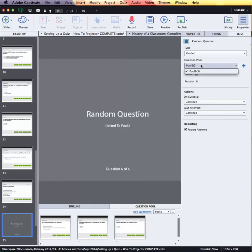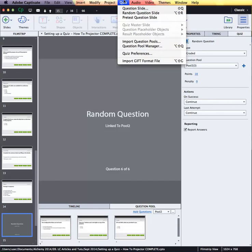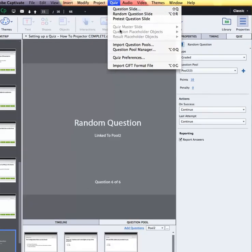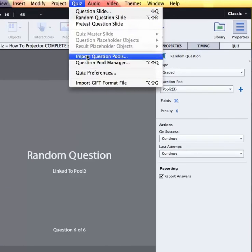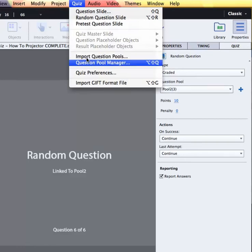How to make the pool is obviously important and that we would do next. From the Quiz menu you would either import question pools — perhaps from colleagues or from other projects — or you'd go to the Question Pool Manager to make your own pool of questions to use for your random slides.